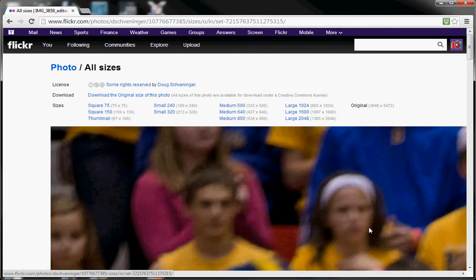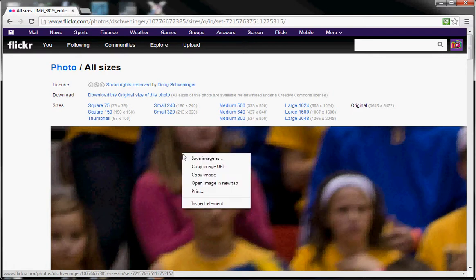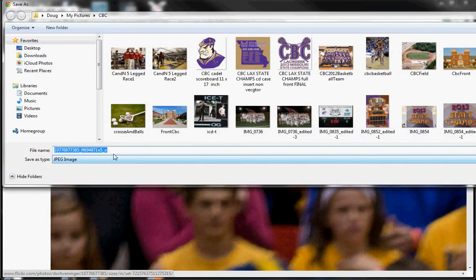It will go ahead and download the original size for you, and at that point you can right-click, save image, type the name of the image you'd like, and save it to your computer.